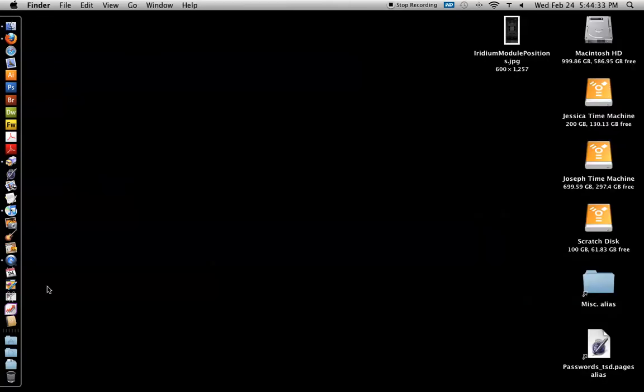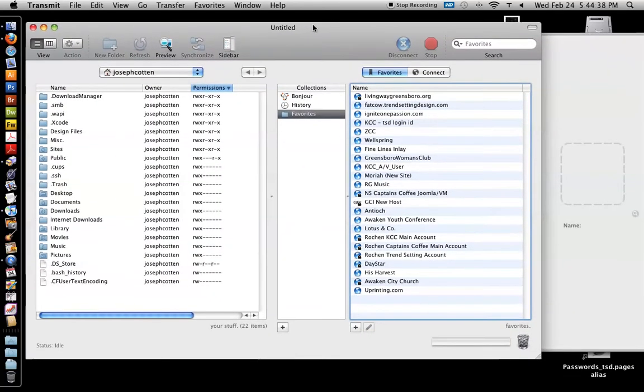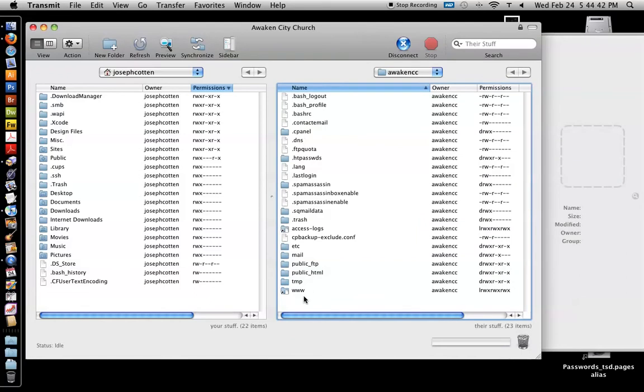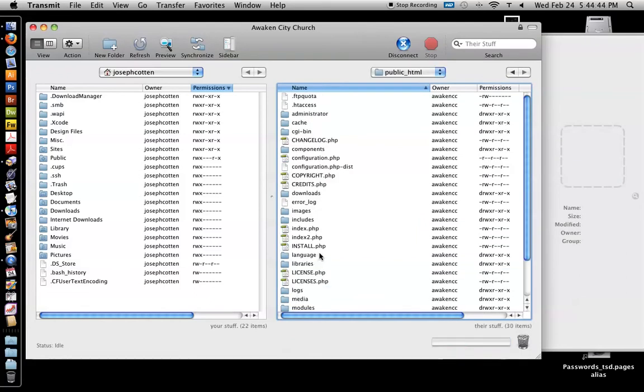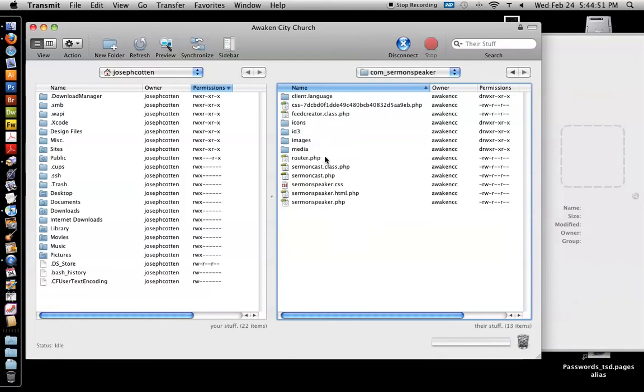Okay, so once you've got that, you want to FTP your file to the server. And what you'll do, depending on your FTP program, if you've got like, this is transmit, you can also use fetch, FileZilla is probably the most common one at least for Windows.